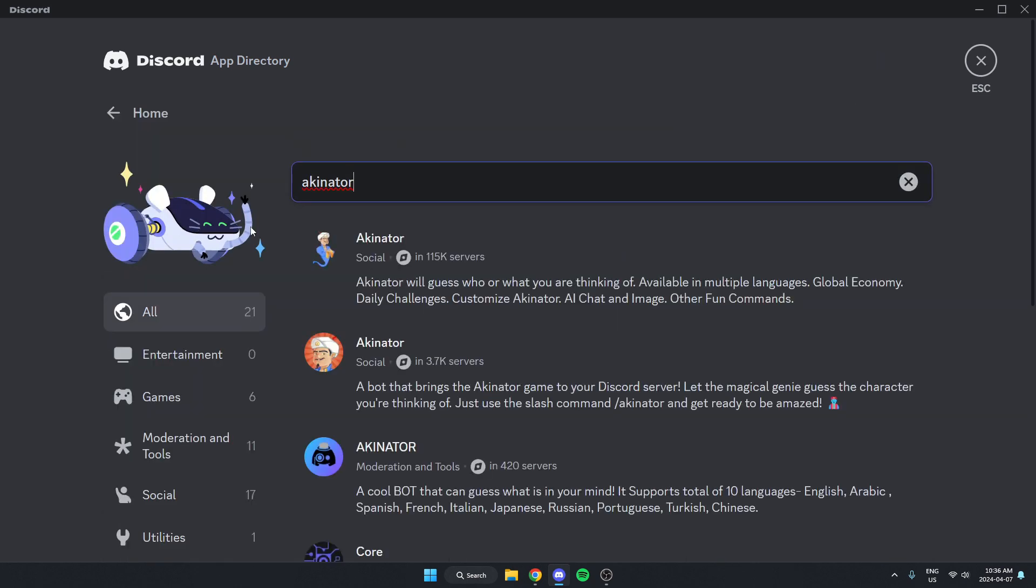As you see, the first one that comes up here is the Akinator bot, and we know this is the right one because it's in over a hundred thousand servers. We're just going to select this.